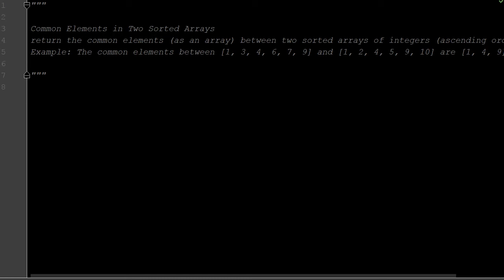What is going on everybody, welcome back to another video. Today we're doing the common elements in two sorted arrays, more array questions for Python interviews. We want to return the common elements as an array between two sorted arrays of integers in ascending order.